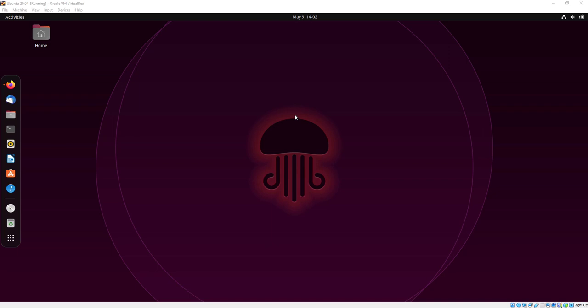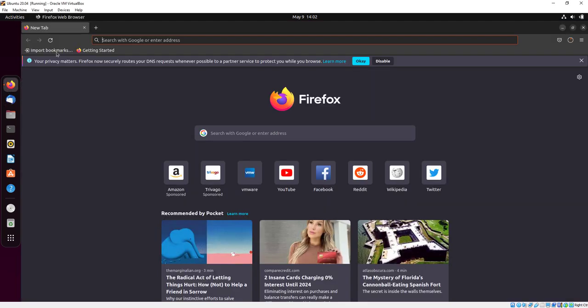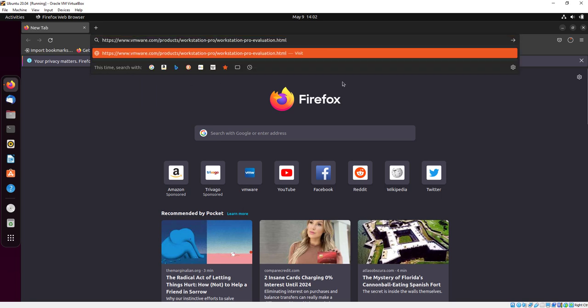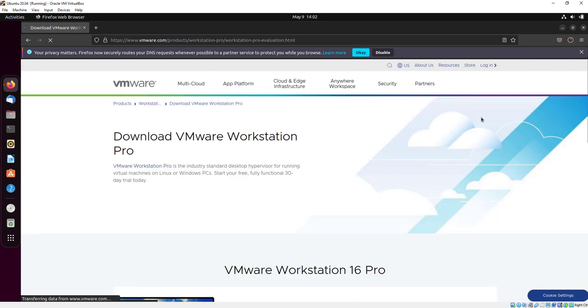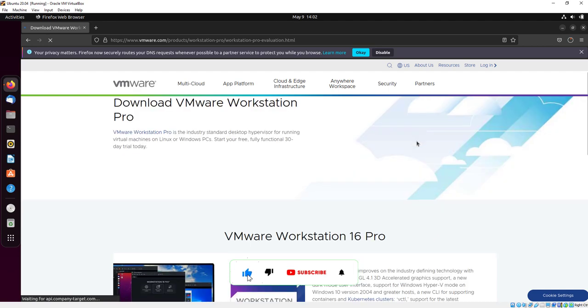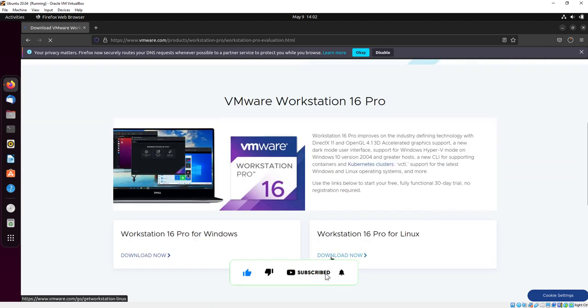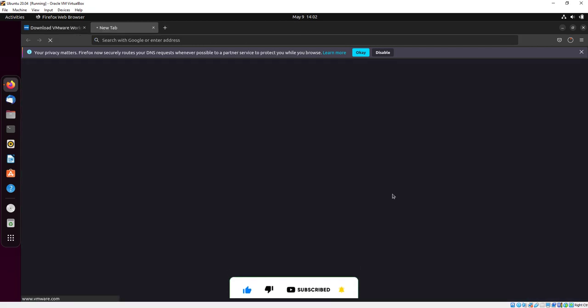Hello everyone, and welcome once again on my channel. Today we will install VM Workstation on Ubuntu by using the terminal. First we will open our browser and search for VMware. Here you can see VMware 16 Pro for Linux.